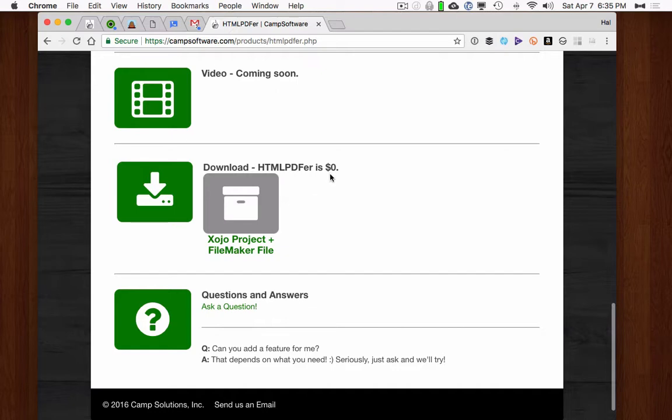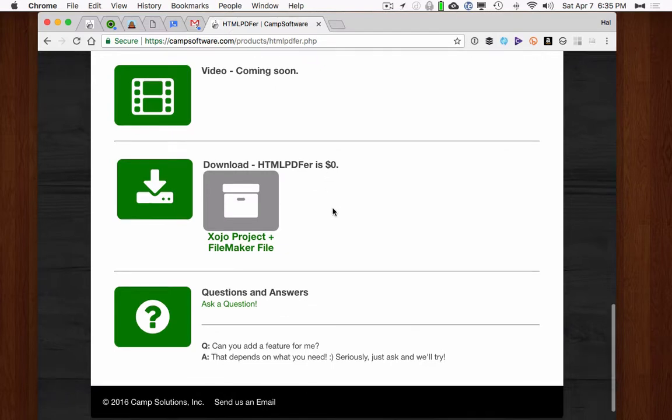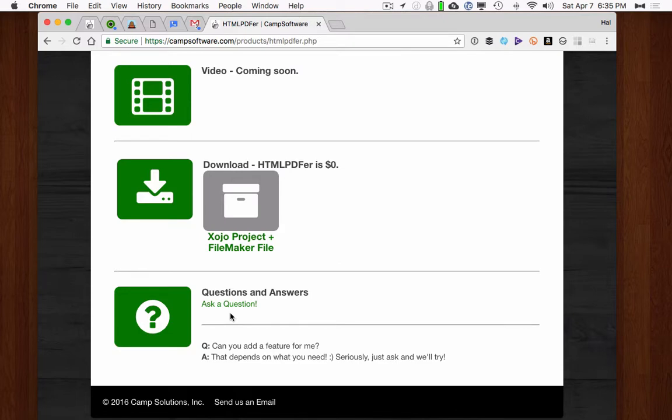This video will be posted here and you can download it. HTML PDF for free. So download it, try it out and let us know what you think. If you have any questions, just click ask a question and then we'll get a notification and we'll try to answer it. And if it makes sense, we'll put your question here. So anyway, have a great day. Thanks.